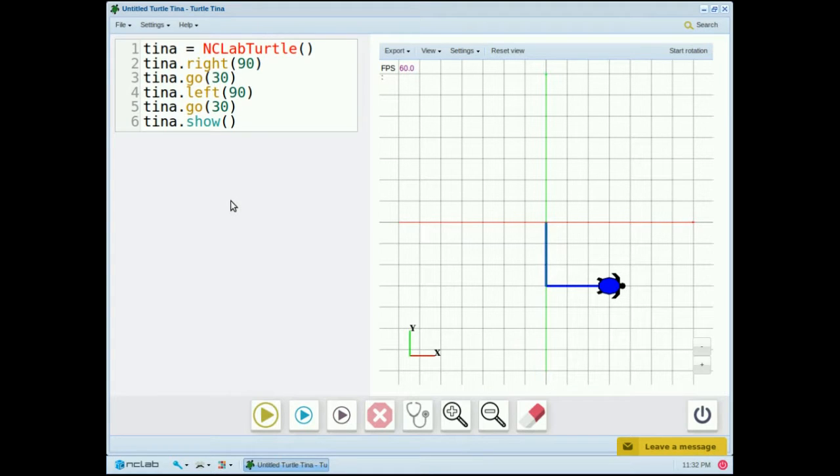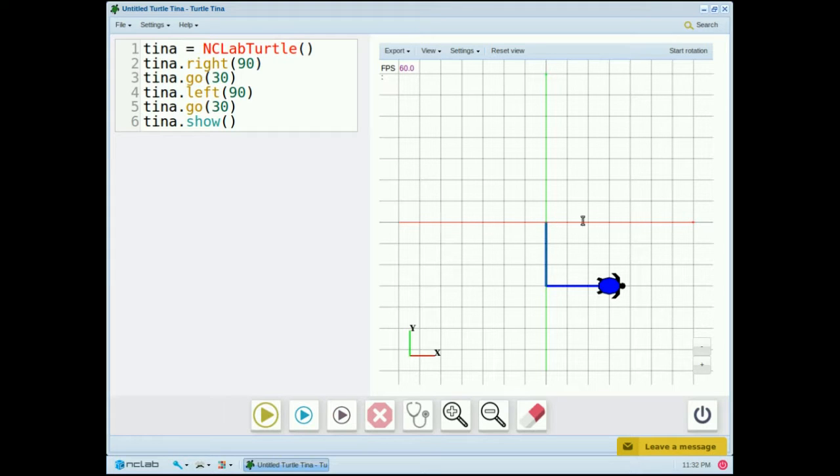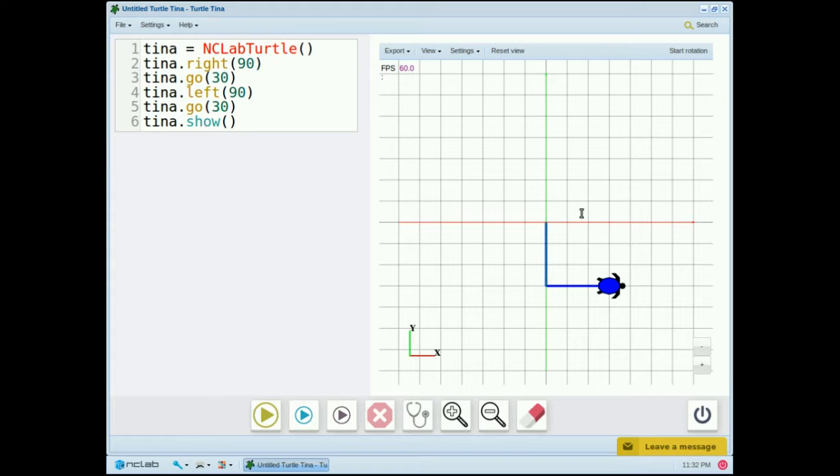To summarize, always name the turtle first. Tina's defaults are blue, facing east, and sitting on the origin. The x-axis is red, the y-axis is green, and the default interval is 10 units.